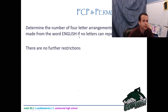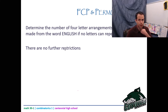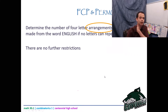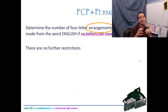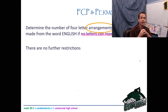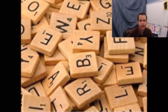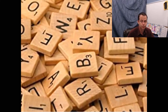Let's go to the word English. Determine the number of four-letter arrangements that can be made from the word English if no letters can repeat. I want to talk about the word 'arrangement.' When you see the word arrangement in these questions, it implies that letters cannot be repeated — so never again will I say 'arrangement' and also tell you letters can't repeat. As soon as you see the word arrangement, think about Scrabble tiles: as soon as you use a tile, it's used — you can't use it again.